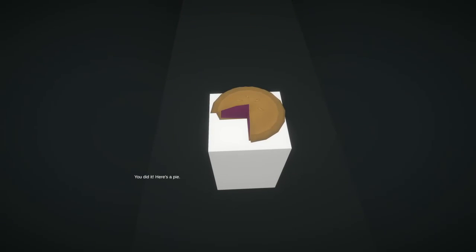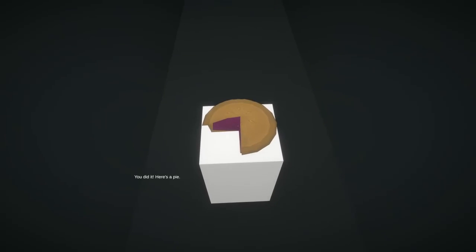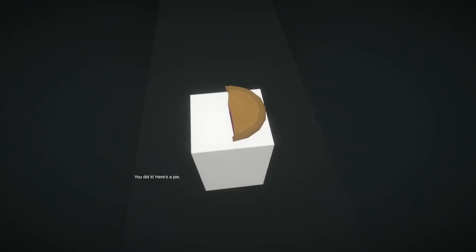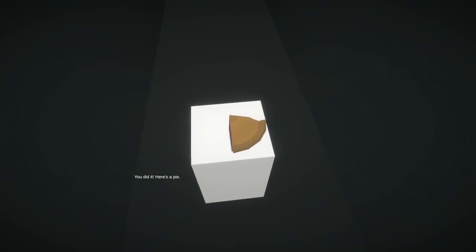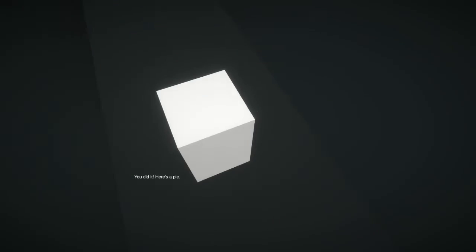I got a pie! We did it! Here's a pie. Awesome, I love pie!